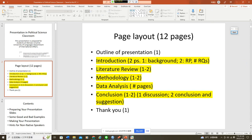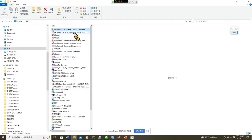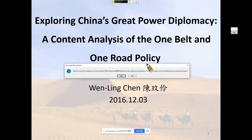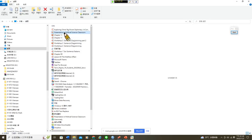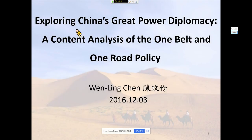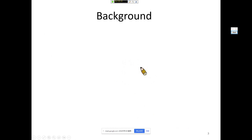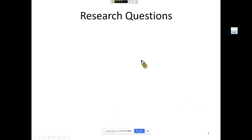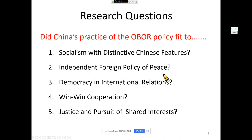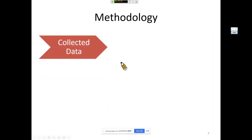Now I'll give you an example. This is the outline page. This is background information — she used one page. Then research purpose and research questions — there are five of them. Here comes the literature review — one page. And another page. Then methodology. So the literature review has two pages and this is methodology.